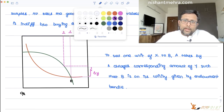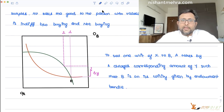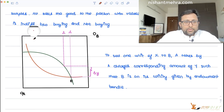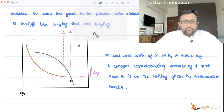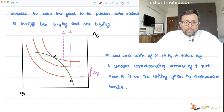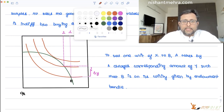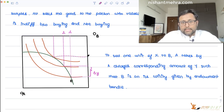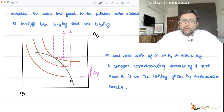And till when is this process going to continue? I will keep charging you until the point where it is beneficial for me. This process of giving you some amount of x and taking some amount of y from you is going to continue until we reach point M, where my utility is highest at your endowment utility level.